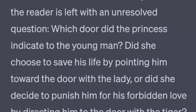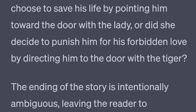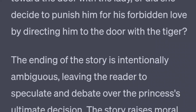The ending of the story is intentionally ambiguous, leaving the reader to speculate and debate over the princess's ultimate decision. The story raises moral and ethical questions about love, jealousy, and the consequences of one's choices.